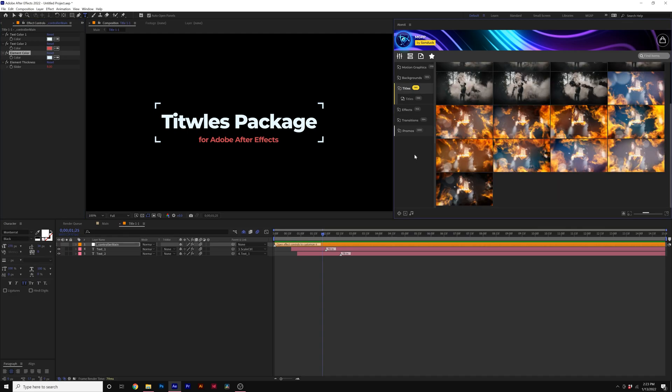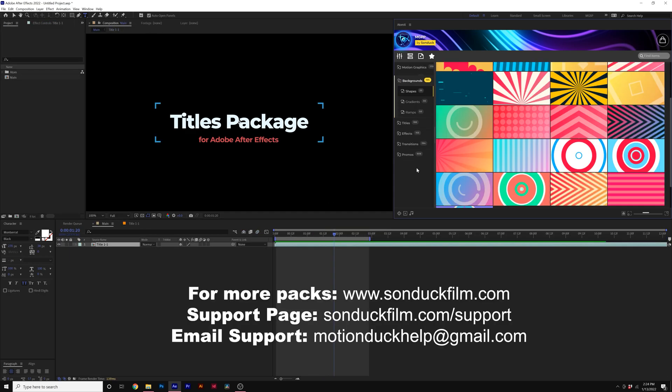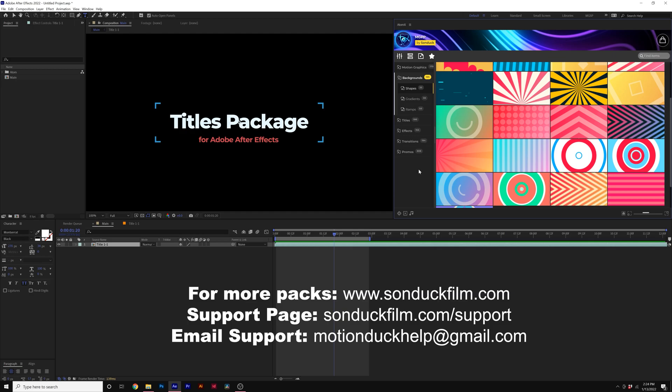We also have a full another training tutorial on how to use every single category here. So you can check out our support page or our YouTube channel, Motion Duck. So that's how you can solve the Motion Graphics Professionals Pack for After Effects. If you have any questions or you need any support, please don't hesitate to contact us. Our email is motionduckhelp at gmail.com. You can also check out our support page at sunduckfilm.com forward slash support. Thank you so much for picking up the pack and always be creating.